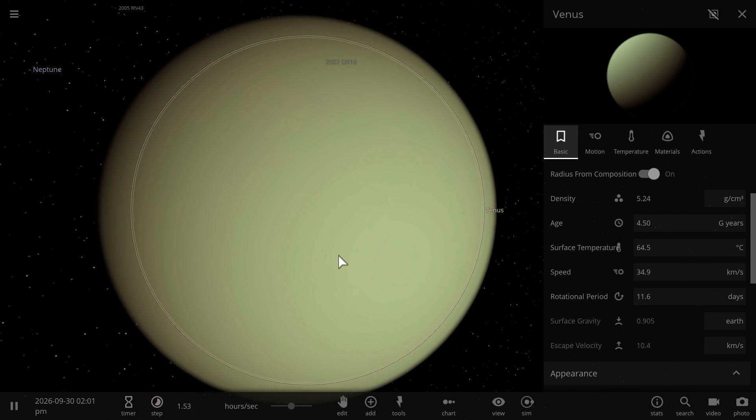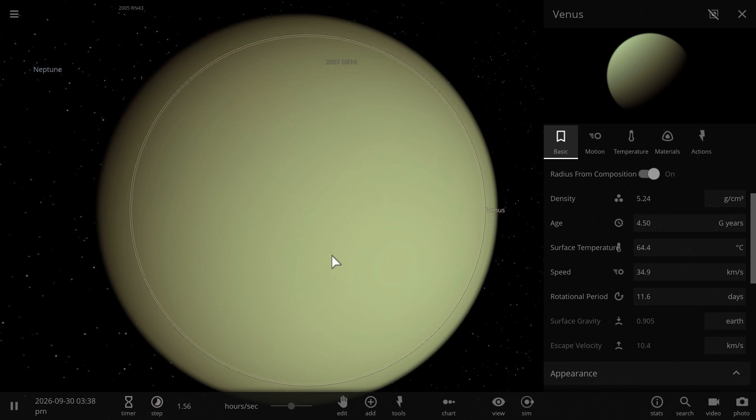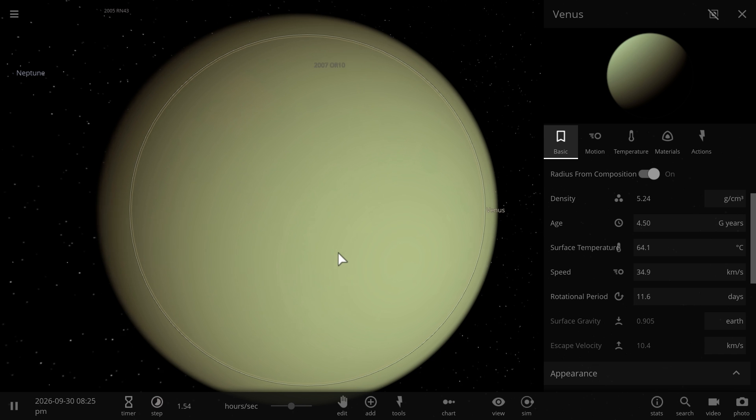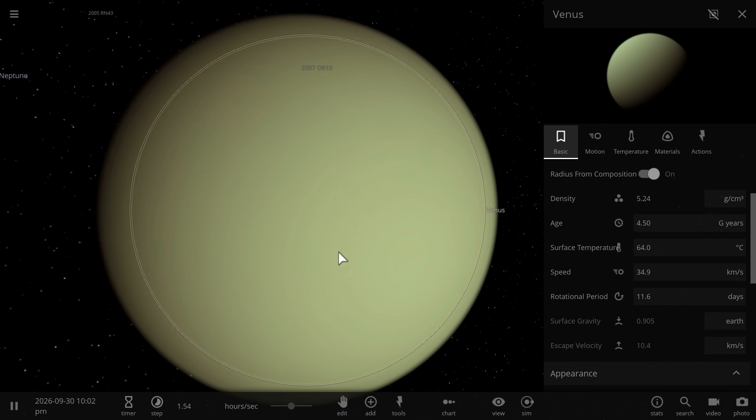Now, in the next video we're actually going to discuss some of the other problems and issues in colonizing Venus, but for now that's actually all I wanted to talk about.